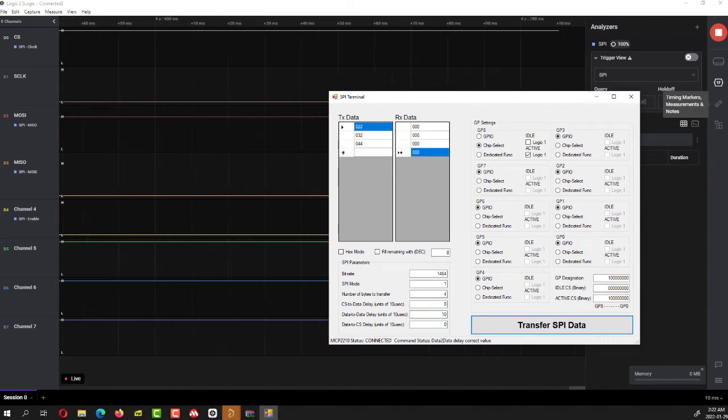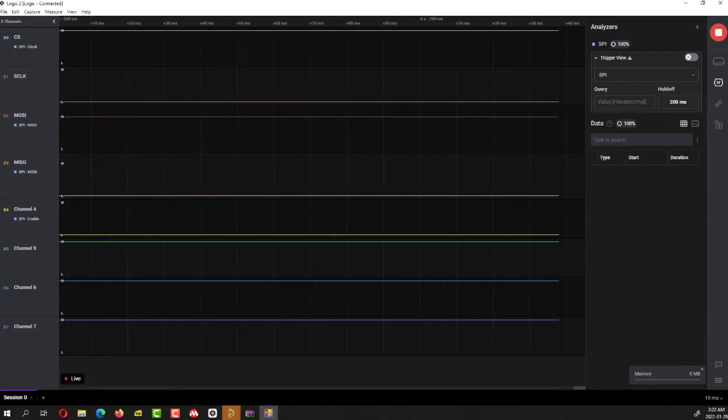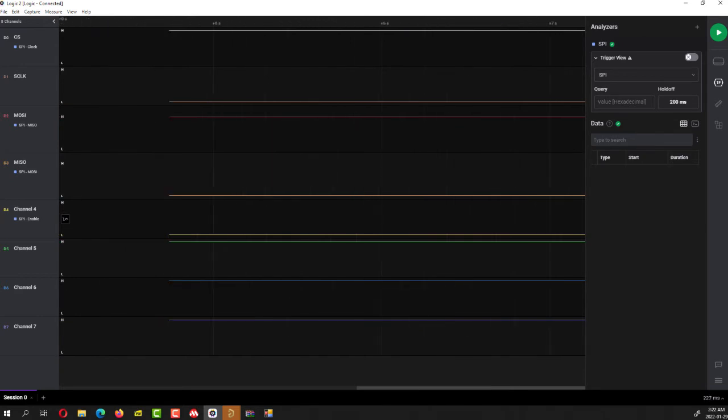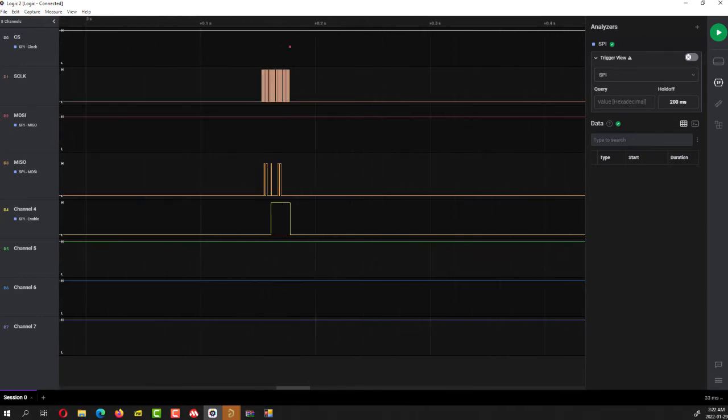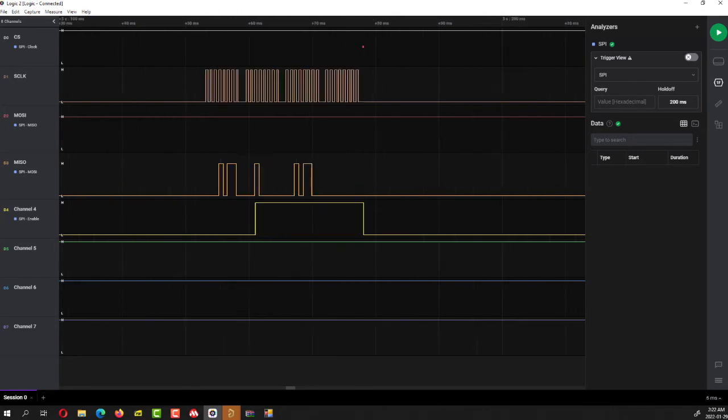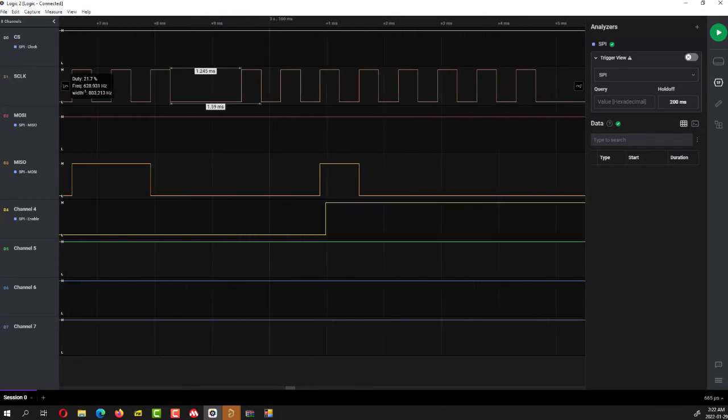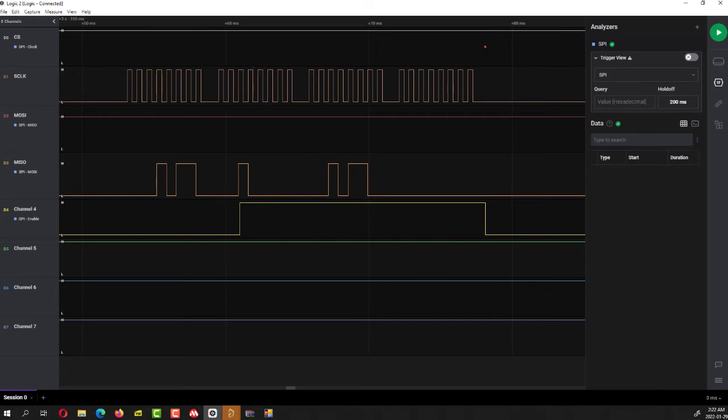And yeah, we've recorded some information. And here we can see it's now one millisecond. Alright. So that's basically equivalent to 10 microseconds.